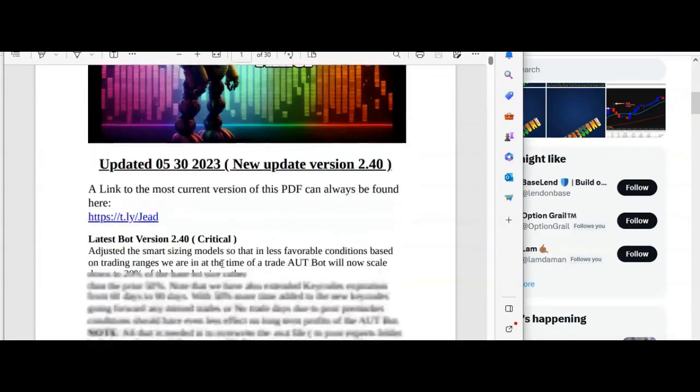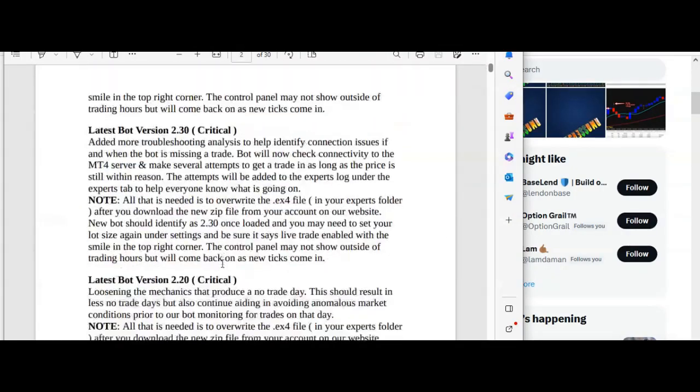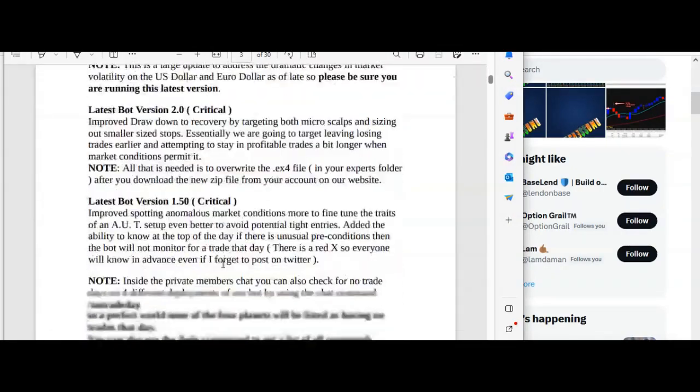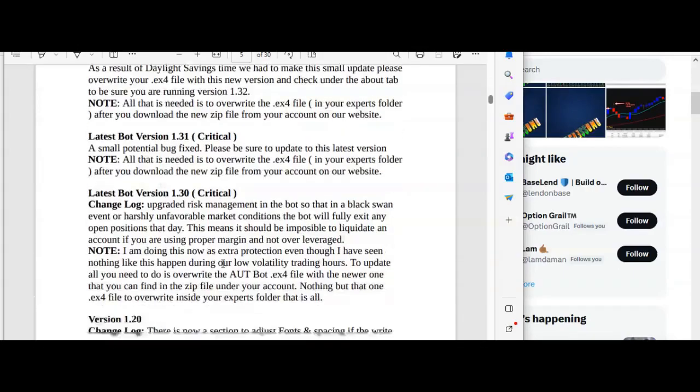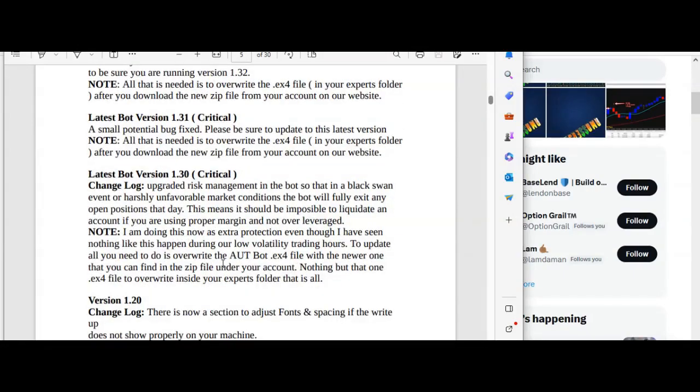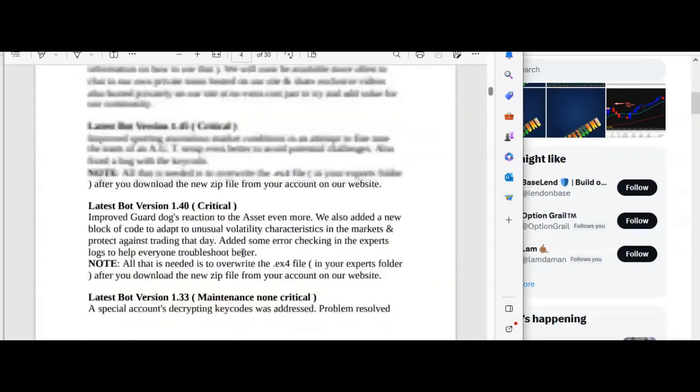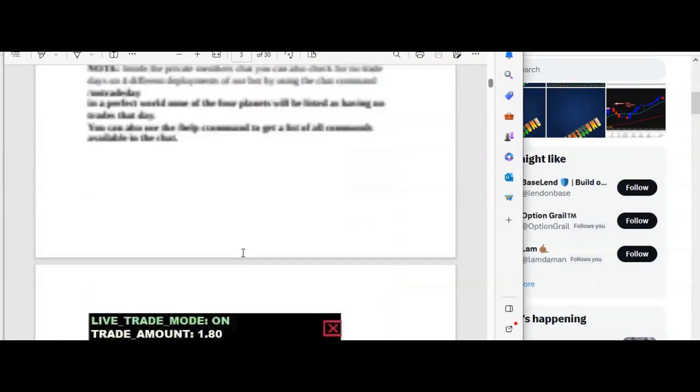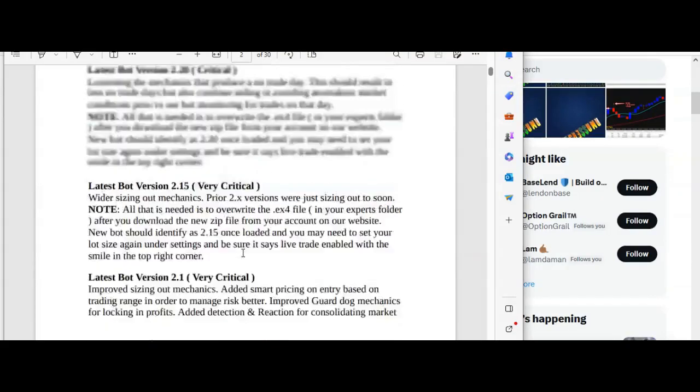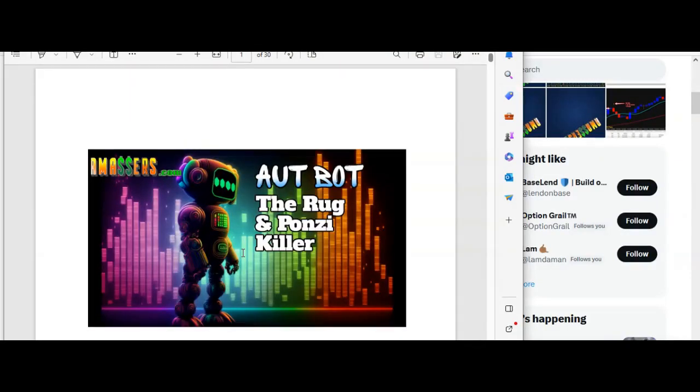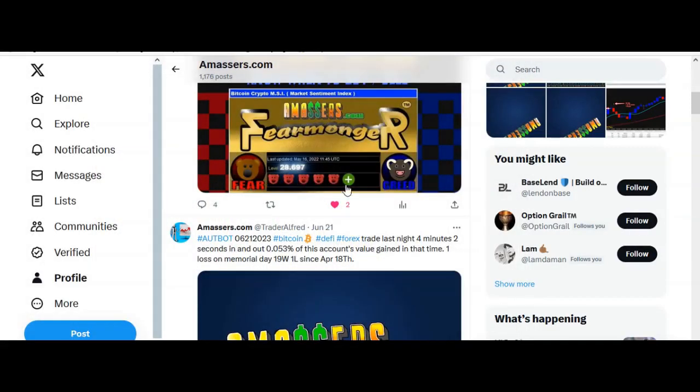You can see all these updates that we've been doing in this same public PDF. You can see bets, trades going all the way back to December of last year.